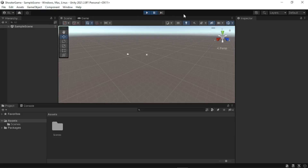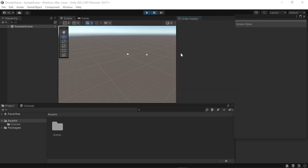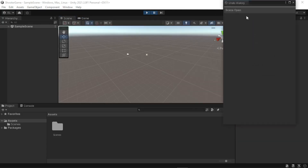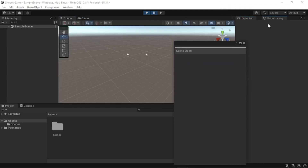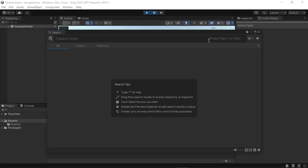We have our play, pause, and step buttons that are available once we are in the game view. We use these for playing our game, pausing our game, and stepping through it. We also have our history — if you click that it opens up our undo history, which you can tab and reposition. We also have the open search.